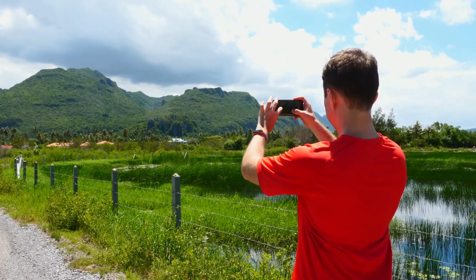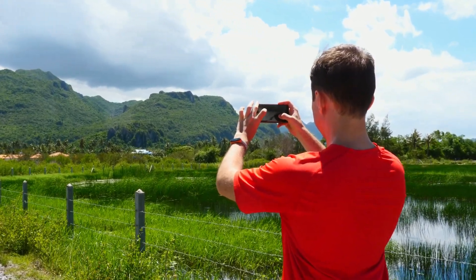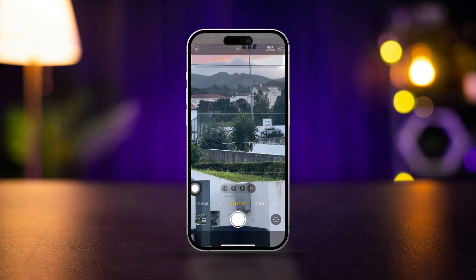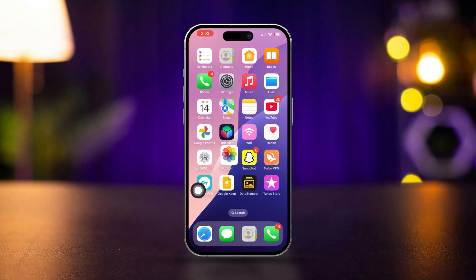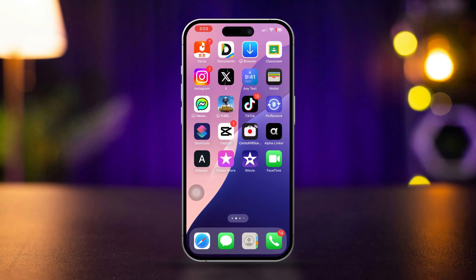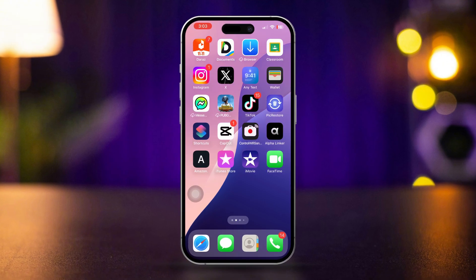Is your iPhone camera zoom — like 0.5x to 1x, 3x or 10x zoom — not working? Don't worry, I've got you covered. In this video, I'll show you simple and effective solutions to fix the camera zoom issue on your iPhone. Let's dive right into the fixes.